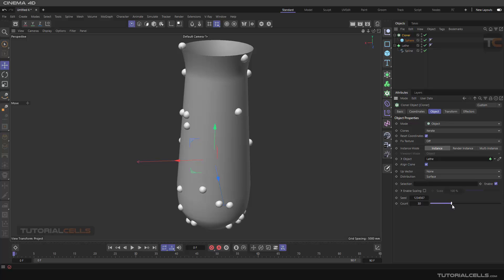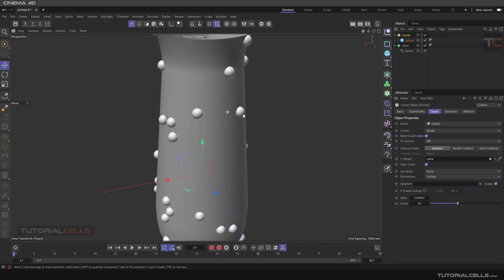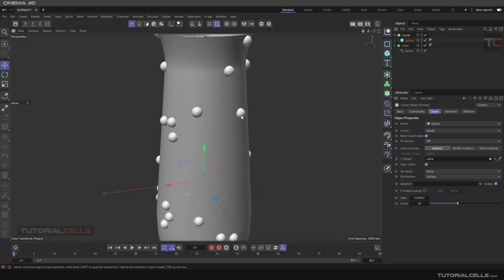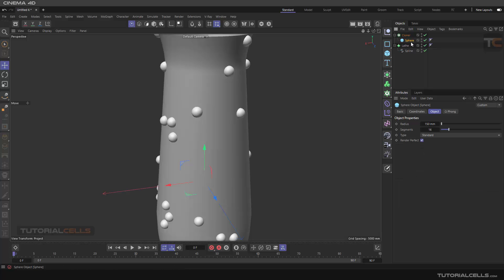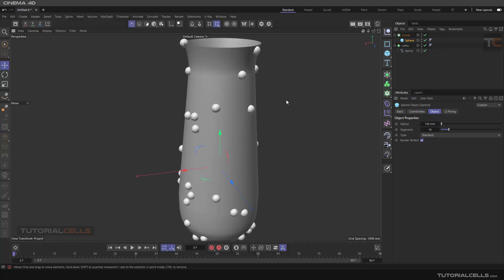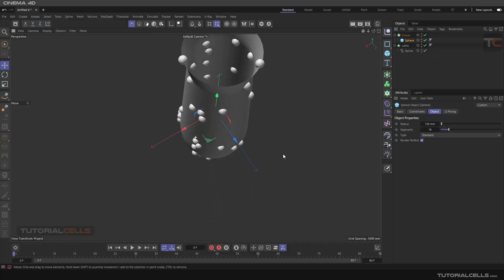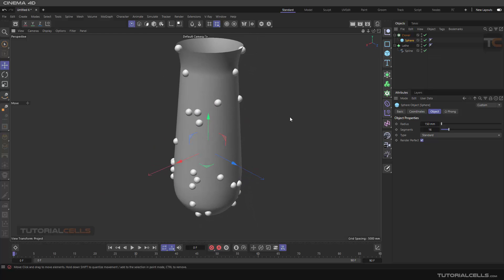This is not quite like water drops yet — we need to melt them. To melt, use a Melt deformer on the sphere. We didn't change the center of the sphere, so now it works.